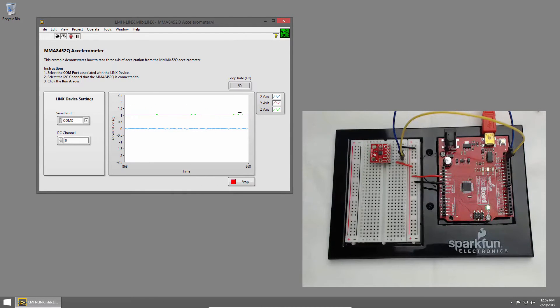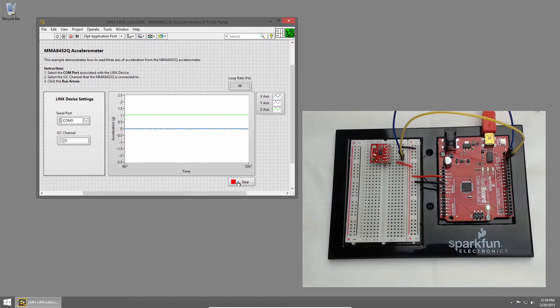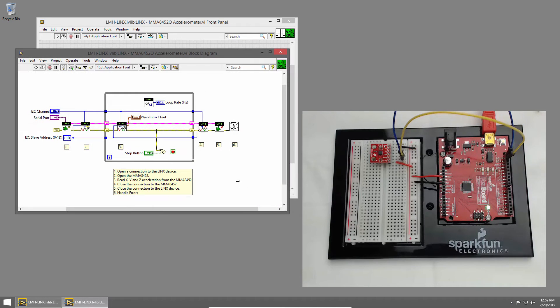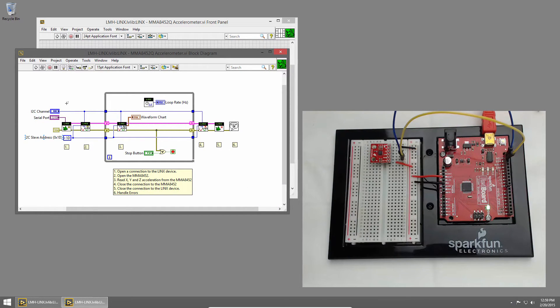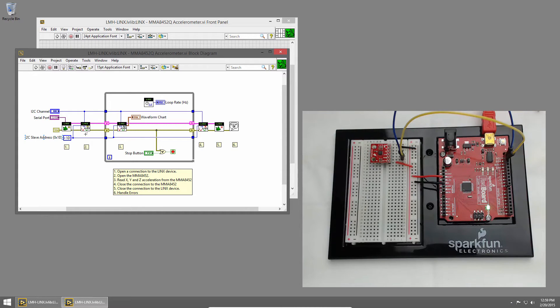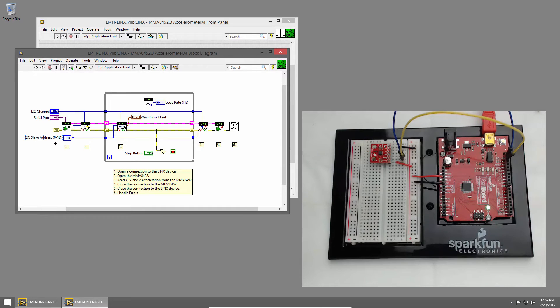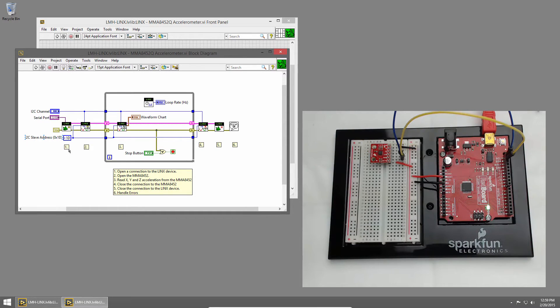Let's take a look at the code. I'll click stop and switch to the block diagram by pressing control E. You can see we establish a connection to the redboard then we open a connection to the accelerometer. We give it the slave address 1D. That's a hard-coded address for this accelerometer.